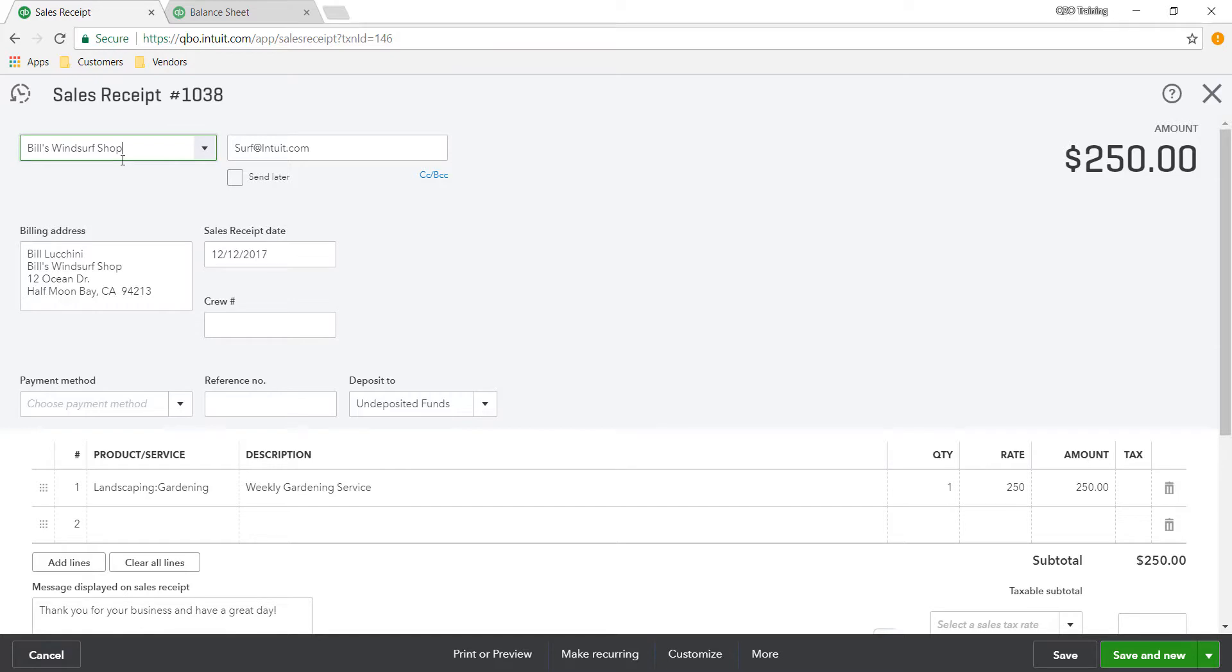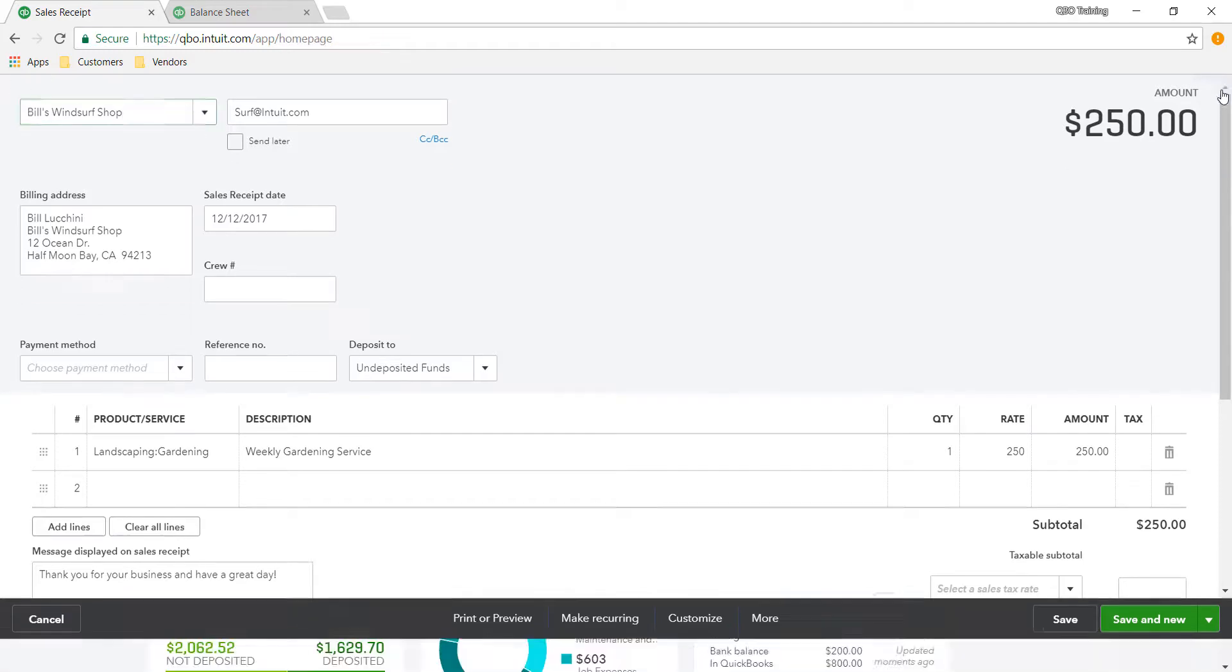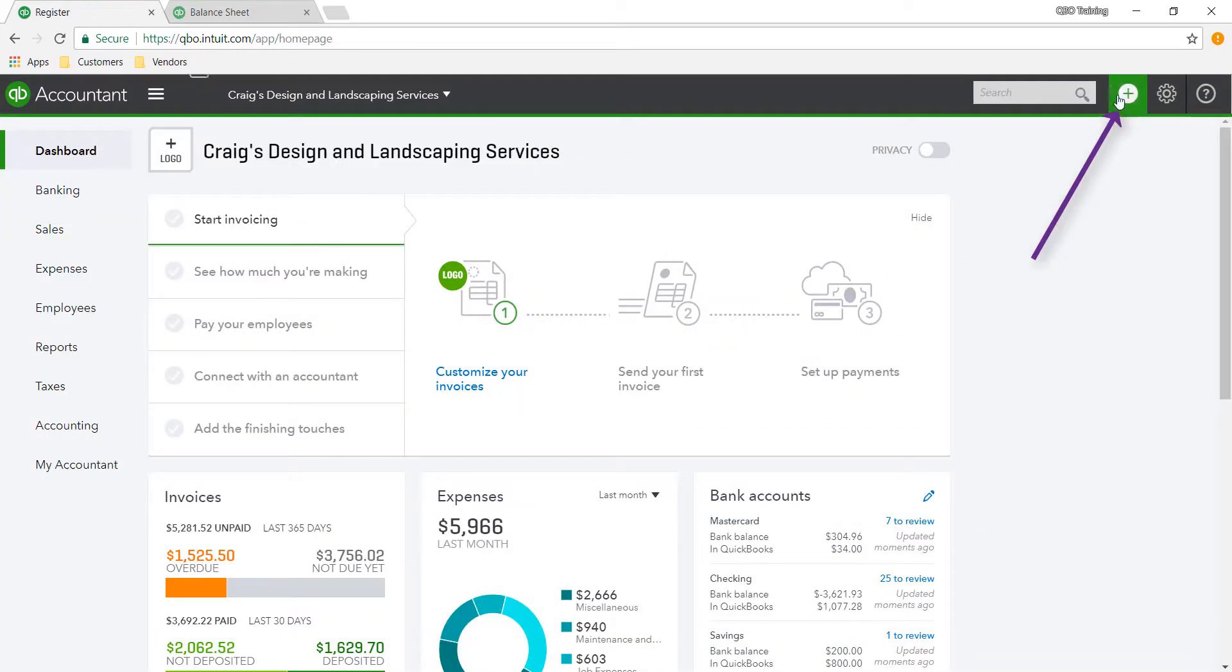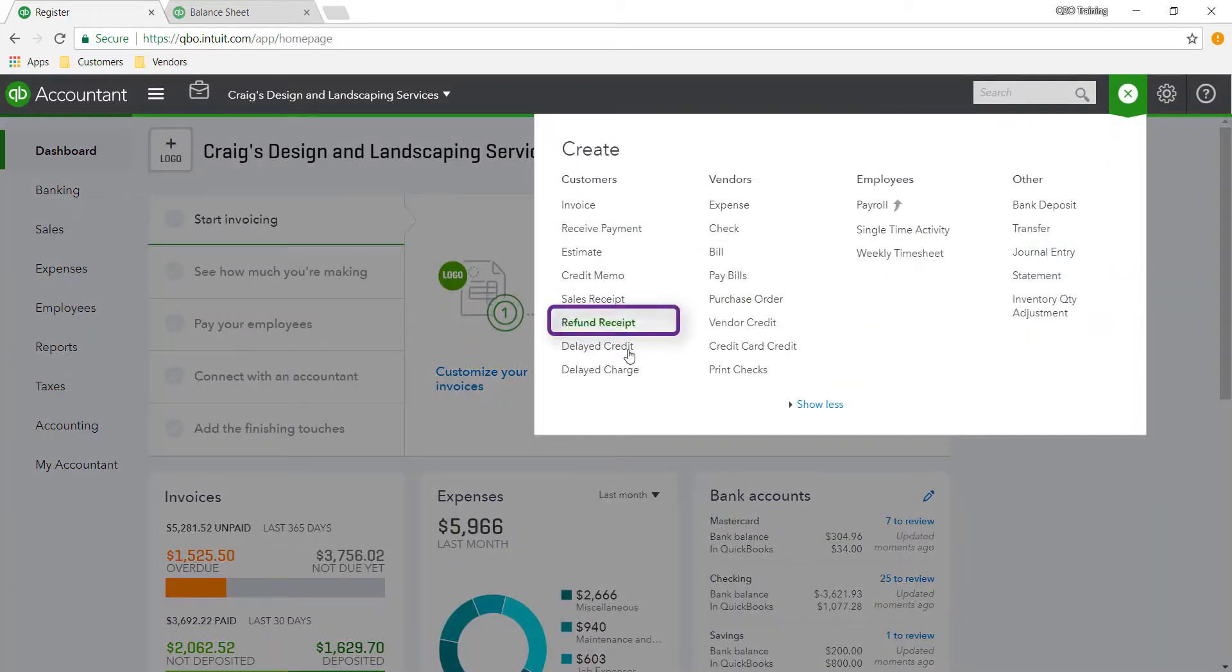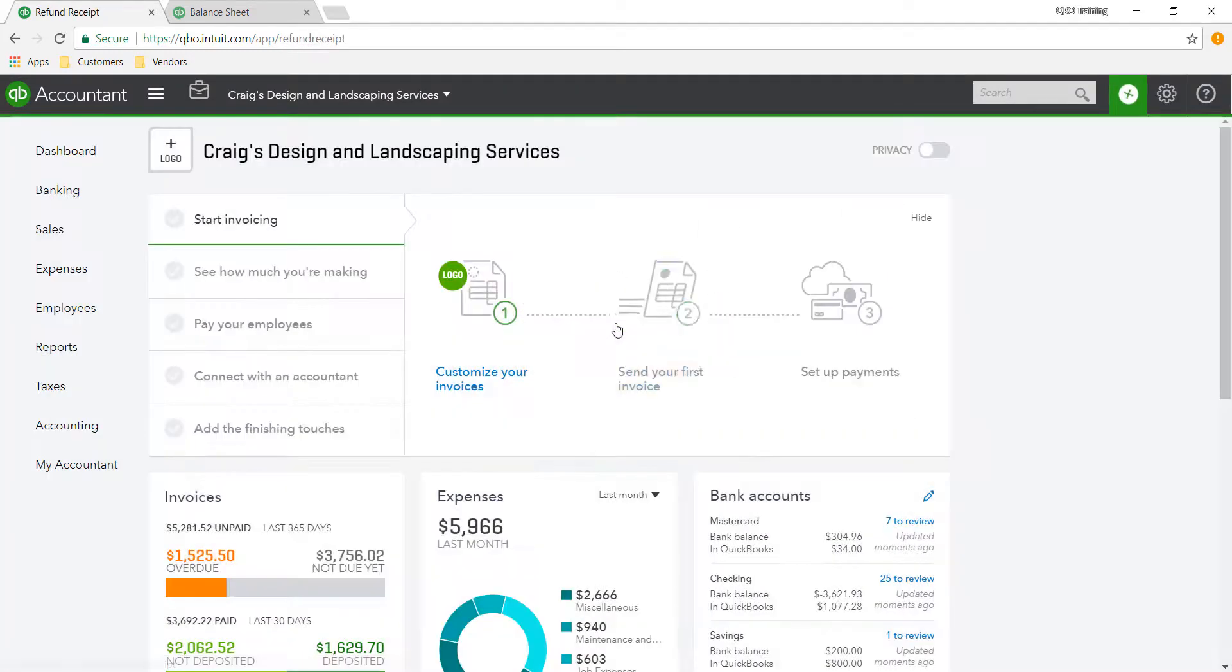So you go through and add your charges for the day, all the charges that you had. Once all your charges have been added, you go in and add a refund receipt.